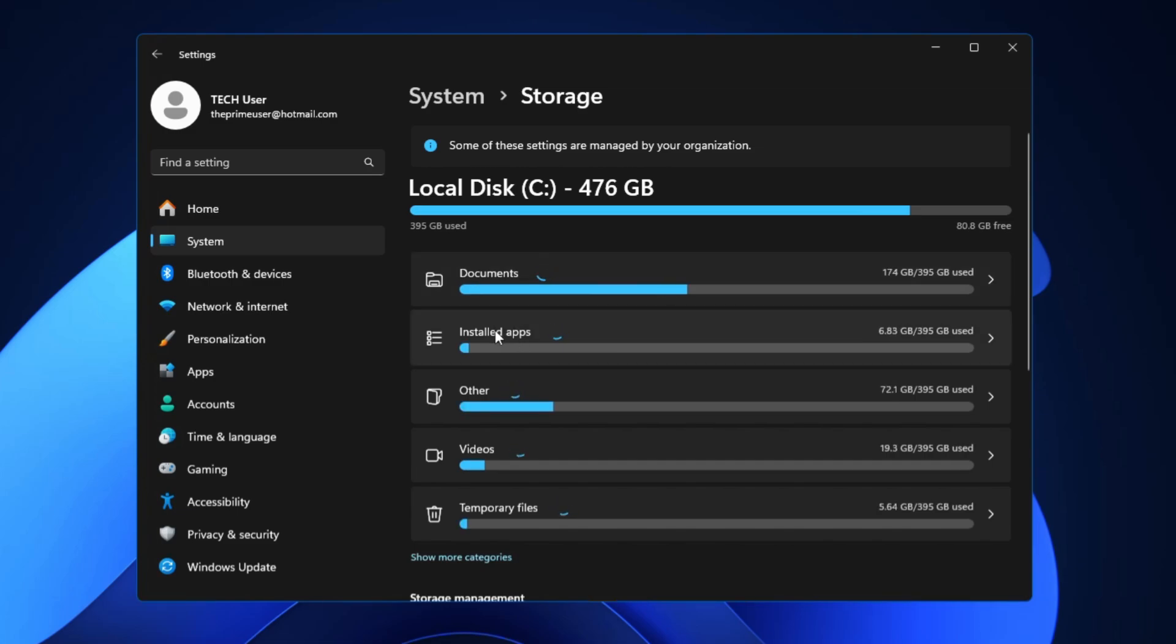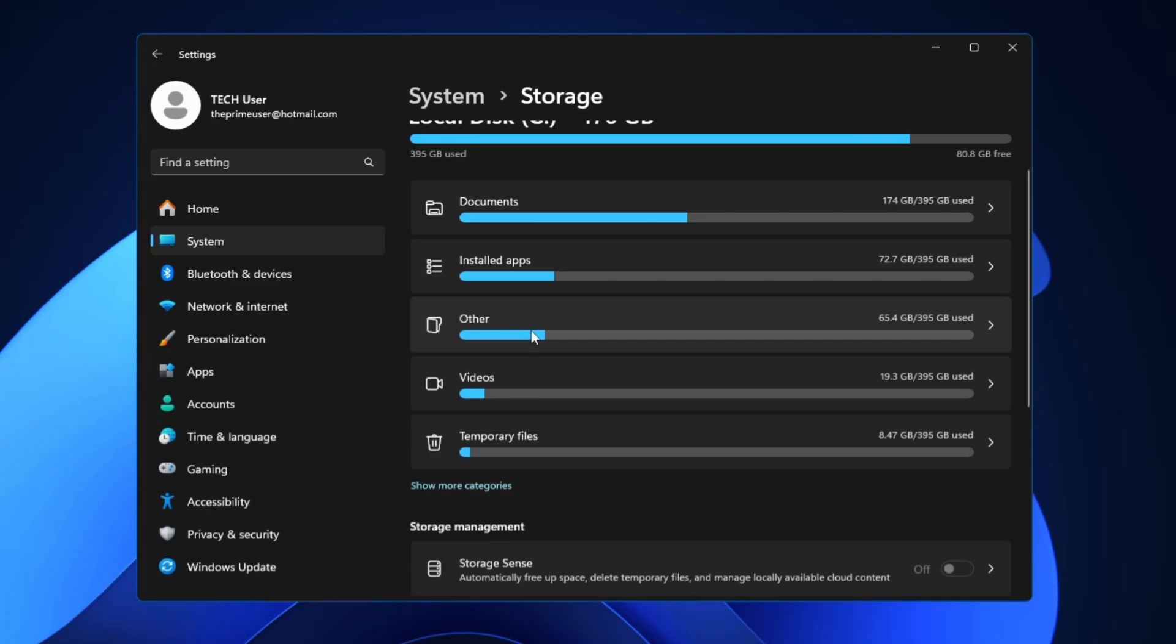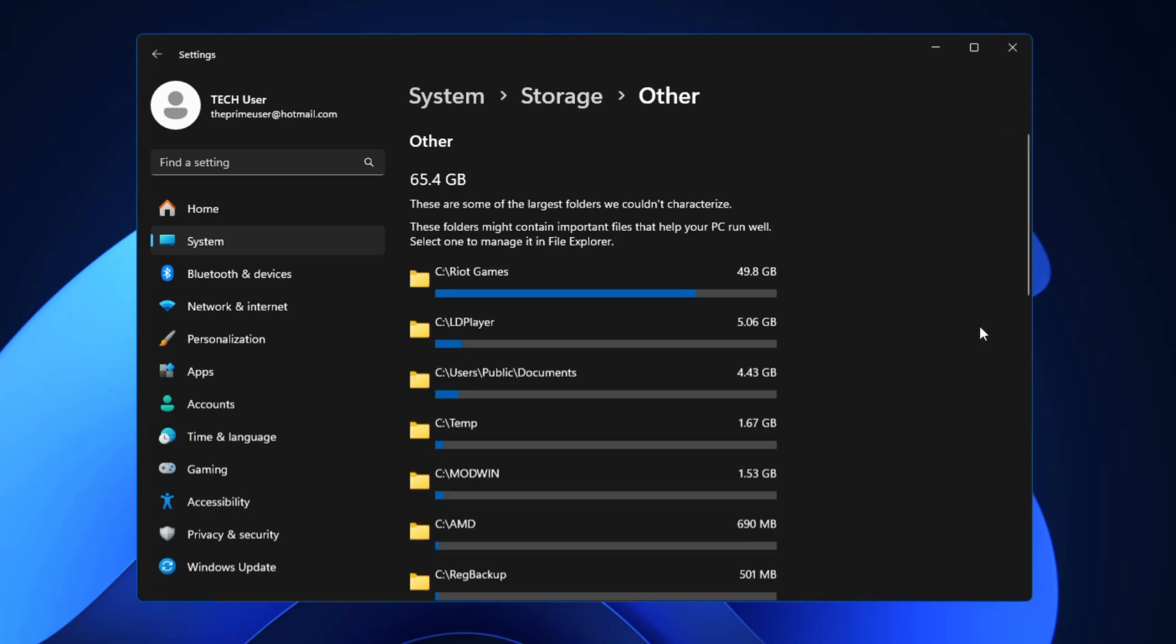Once I'm done with this step, again I can close it, I can go back in the Settings and look over another section here that is Installed Apps that we have already done. Let's click on Other and see what it contains.